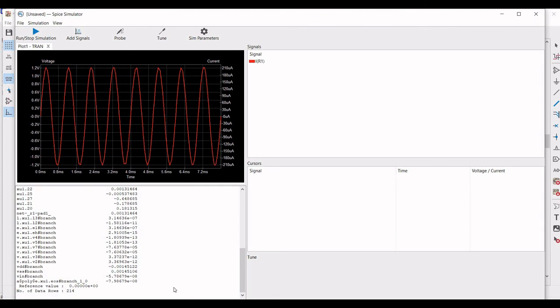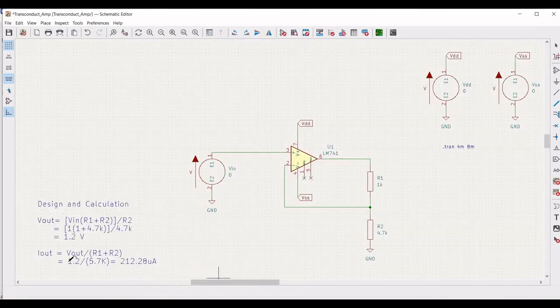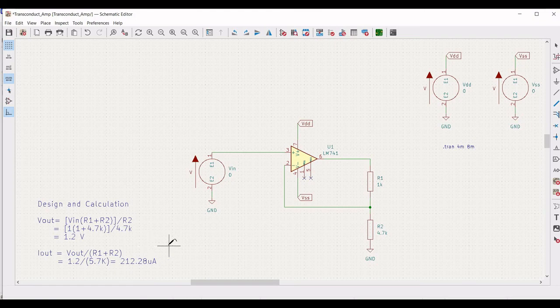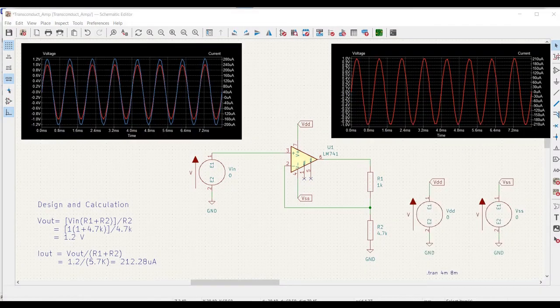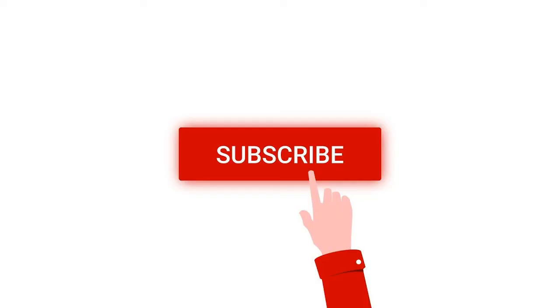I hope this tutorial has helped your learning purpose. Thank you for watching. I request you to like, share and subscribe to my channel below.